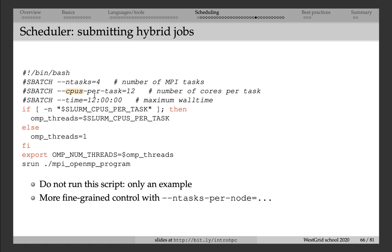In the Chapel course in the summer school, you will actually see many examples of hybrid parallelism. And in Chapel, it's really easy to write hybrid parallel programs that will use distributed memory parallelism on multiple nodes, and then shared memory parallelism on a single node.